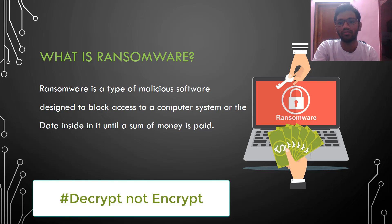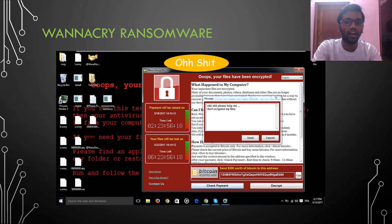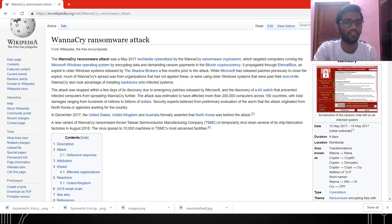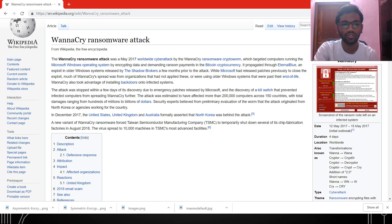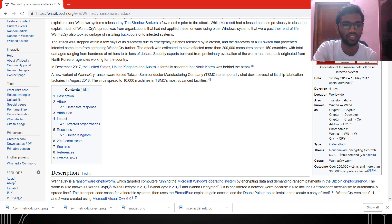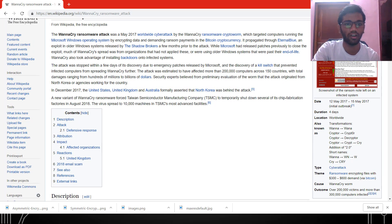This is how a basic ransomware works. You have most likely heard about WannaCry ransomware, which is a very popular ransomware. WannaCry ransomware was launched in May 2017. It infected almost 200,000 to 300,000 systems and demanded almost $300 to $600 to allow access to your own data. This ransomware caused a lot of damage to the economy.